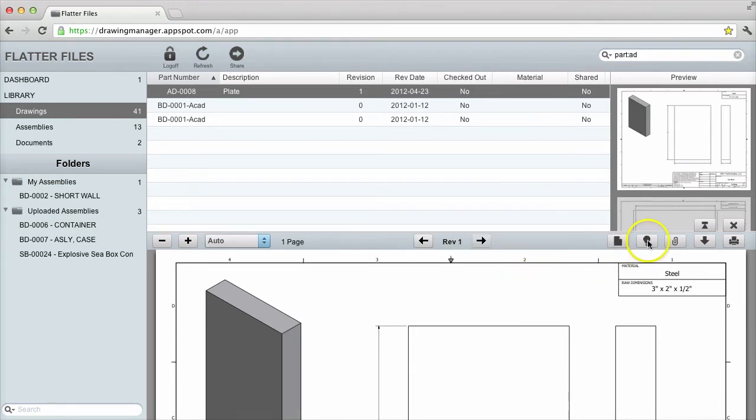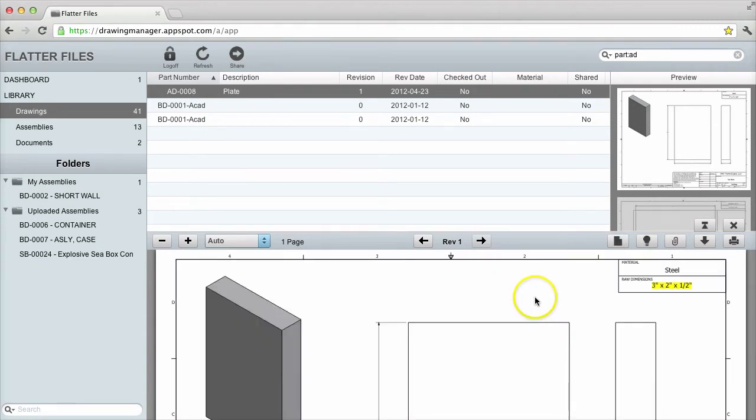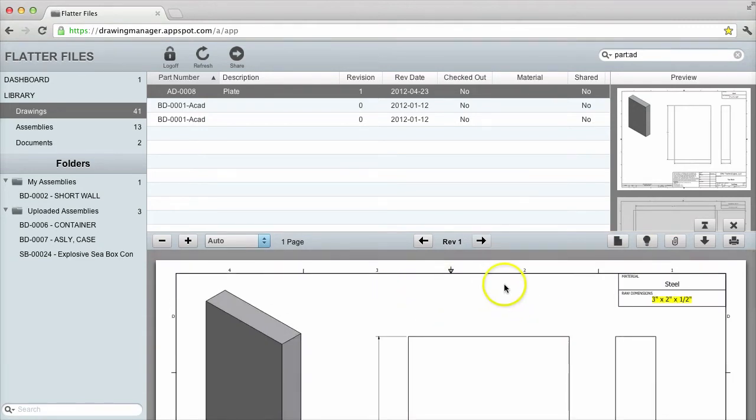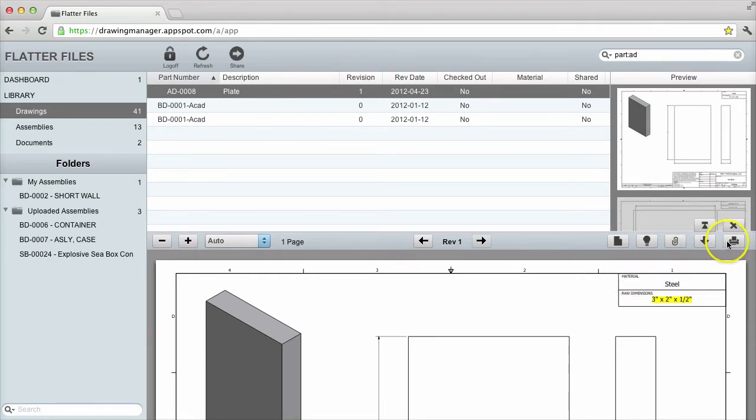I can highlight the changes that have occurred since the previous revision, which will reload the viewer with the highlighted version. I can display any document attachments if any exist. I can download the actual PDF or print the drawing.